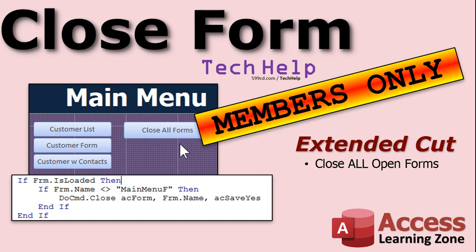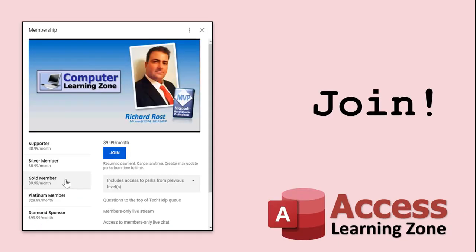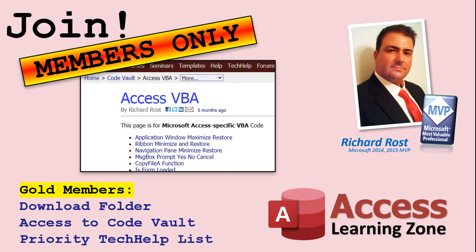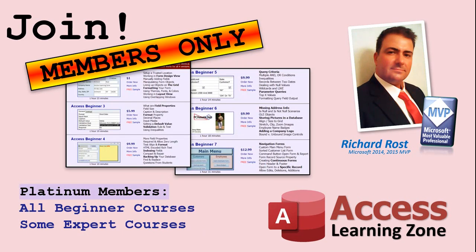Silver members and up get access to all of my extended cut videos and gold members can download the templates and access the code vault. How do you become a member? Click the join button below the video. After you click the join button, you'll see a list of all the different types of membership levels that are available. Silver members and up will get access to all of the extended cut tech help videos, live video and chat sessions, and more. Gold members get access to a download folder containing all the sample databases that I build in my tech help videos, plus my code vault where I keep tons of different functions that I use.